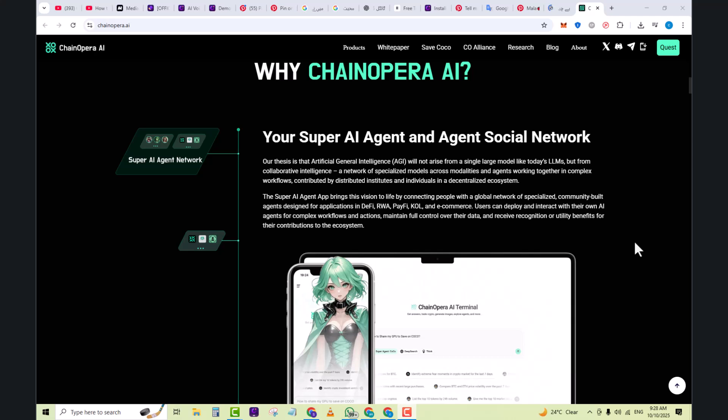Their thesis is that artificial general intelligence AGI will not arise from a single large model like today's LLMs, but from collaborative intelligence, a network of specialized models across modalities and agents working together in complex workflows, contributed by distributed entities and individuals in a decentralized ecosystem.